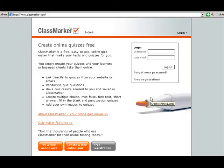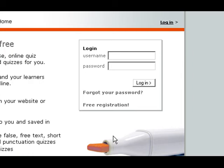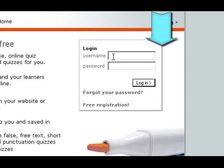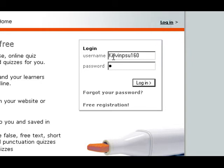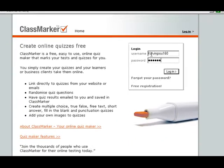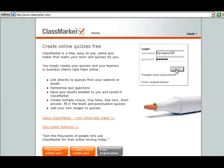Part 2. Now that you have created your account, I'm going to show you how to log in to your account and create your first class and assign users to your class. Go ahead and type in your account username and password, then log in.